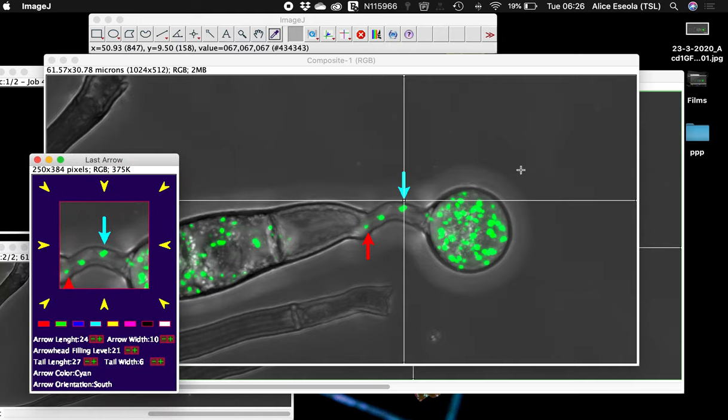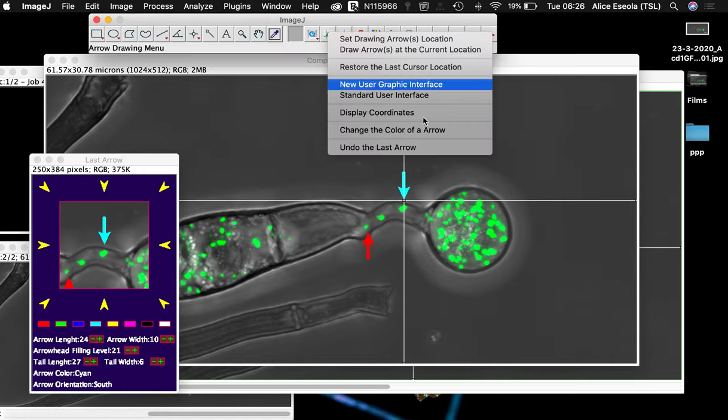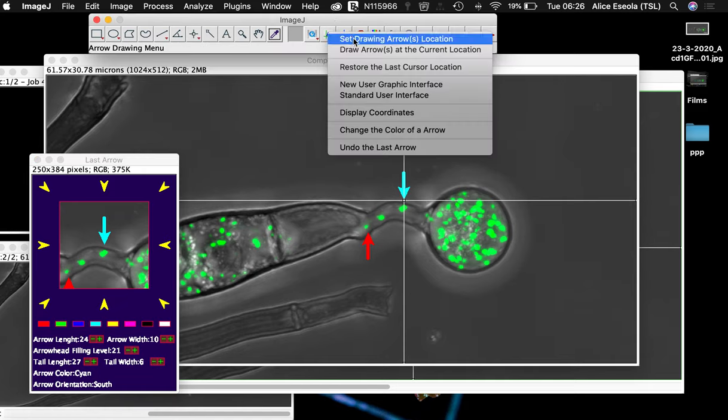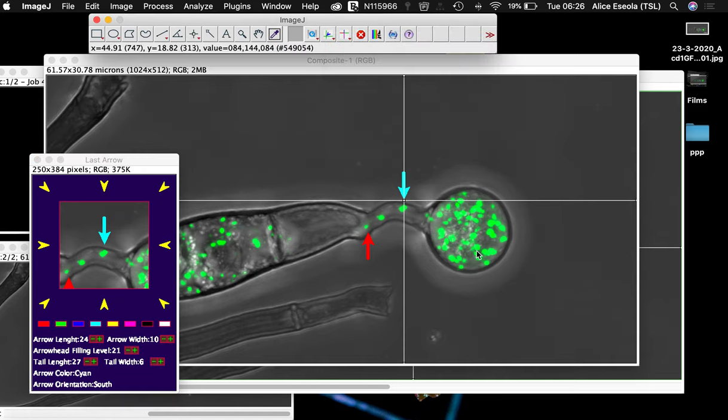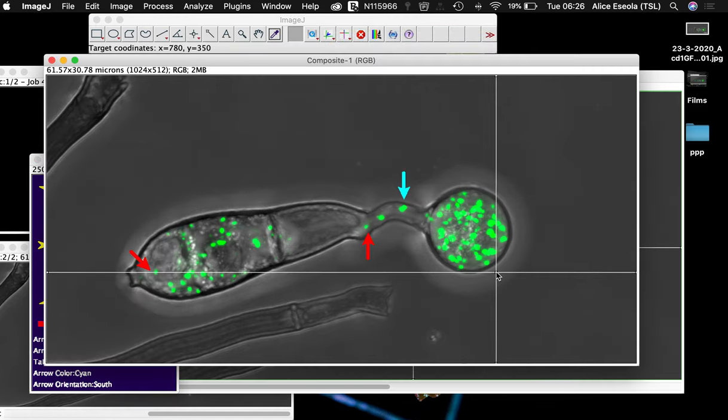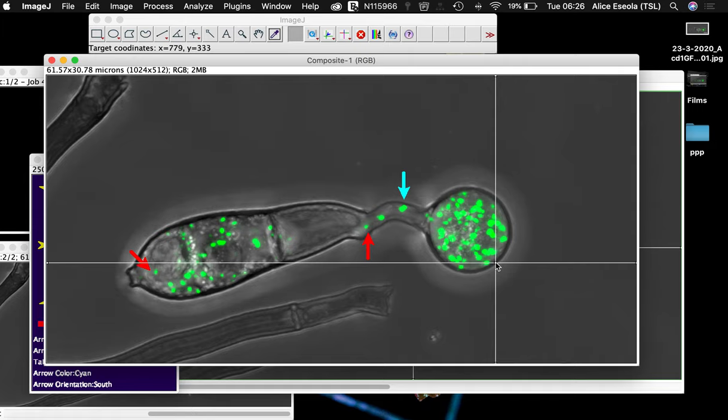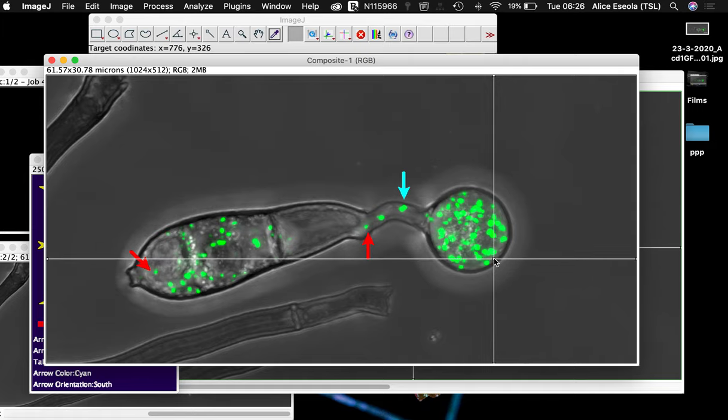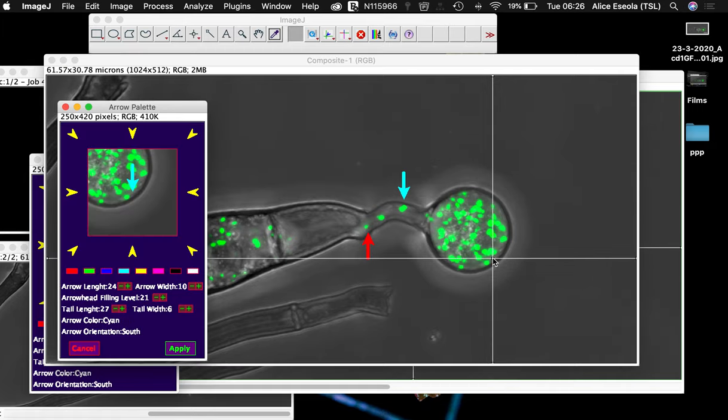Now we can see that we have two different colors. If we are interested in pointing at something else in our image, let's say this clustered object, we can decide to use a white color.